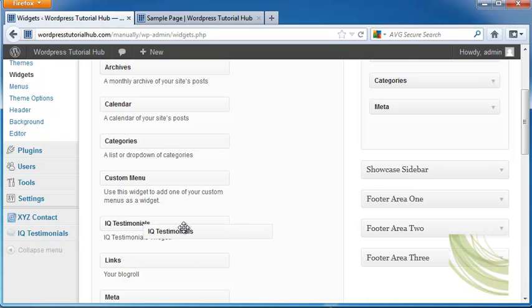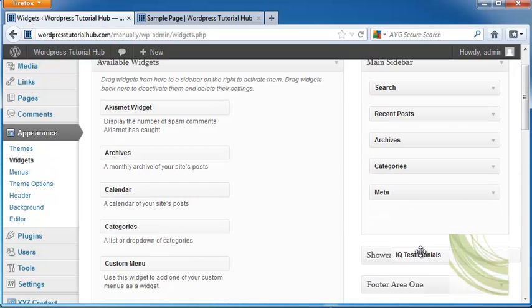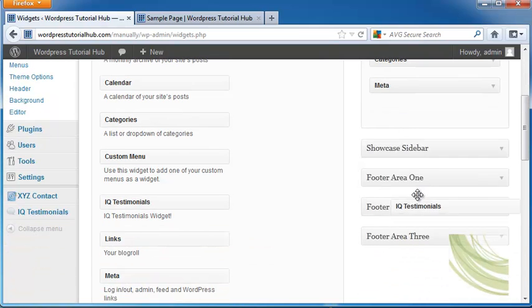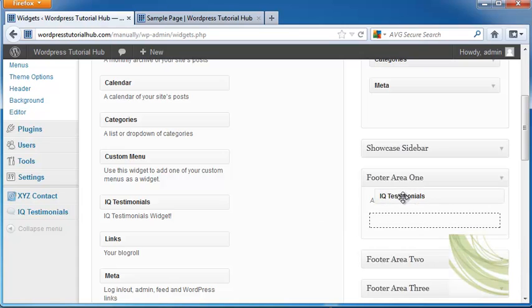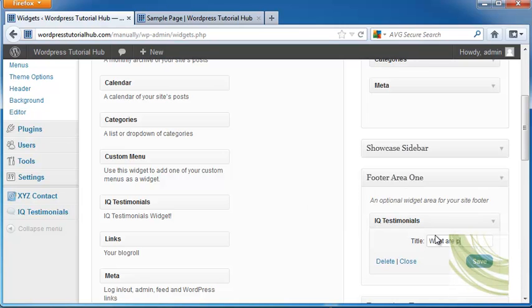we can click IQ Testimonials and drag it to the main sidebar, showcase sidebar, footer area, etc. I'm going to drop this in Footer Area 1. I'll click, drag, and release. Then I'll name it and click Save.